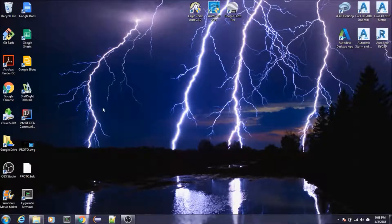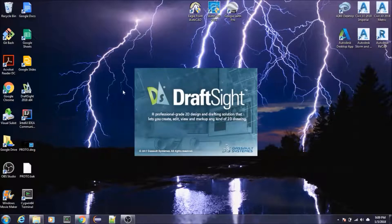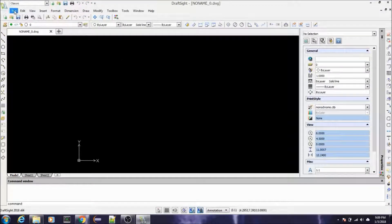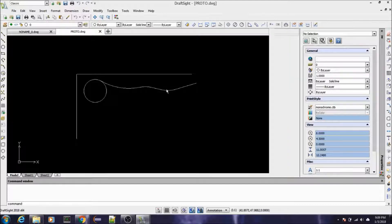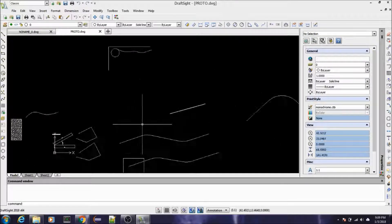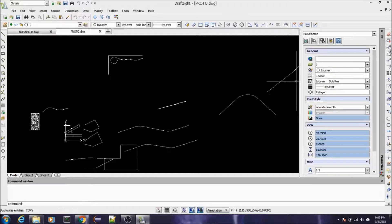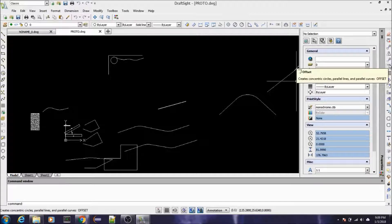In this video I want to talk about the edit commands that you would use in order to edit and manipulate entities that you've drawn on the screen. I'm going to open up DraftSight and open up our prototype drawing. Over on this side of the screen you see all these commands in this toolbar — these are what you would use in order to manipulate or edit the entities you've drawn.